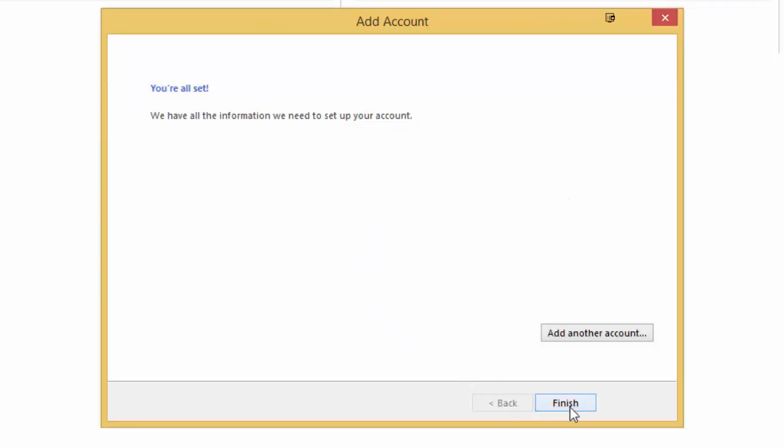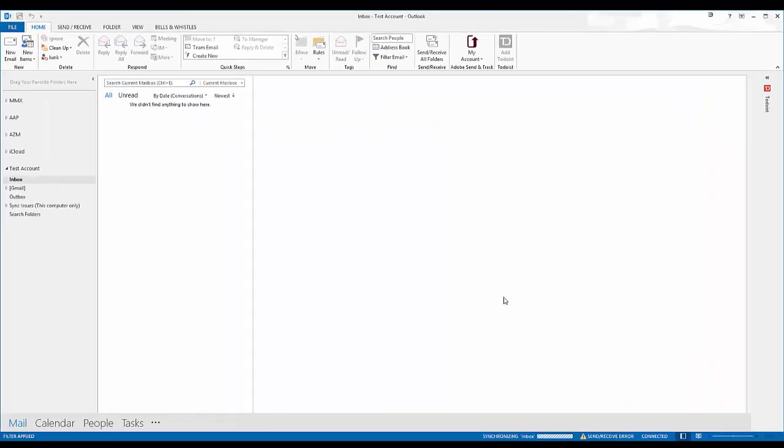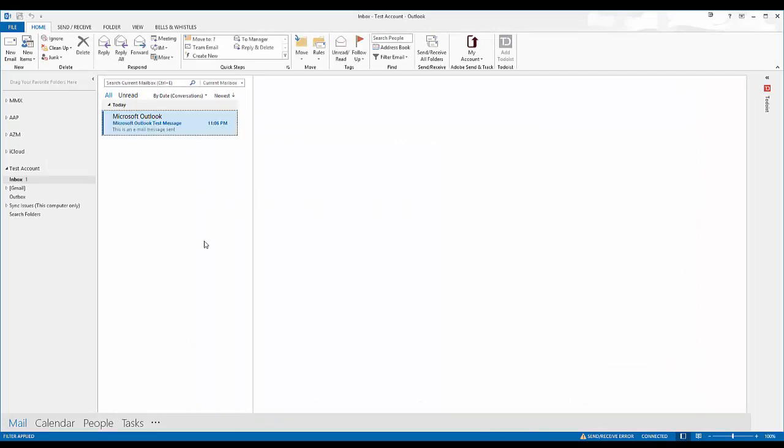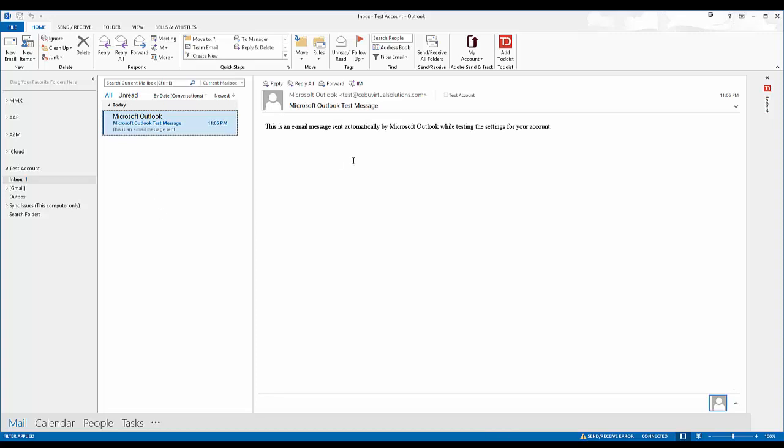And there you go, so I do have my new inbox now and I'm able to send and receive from my Outlook. All right, so that is how you're going to set up your account on Outlook 2013.